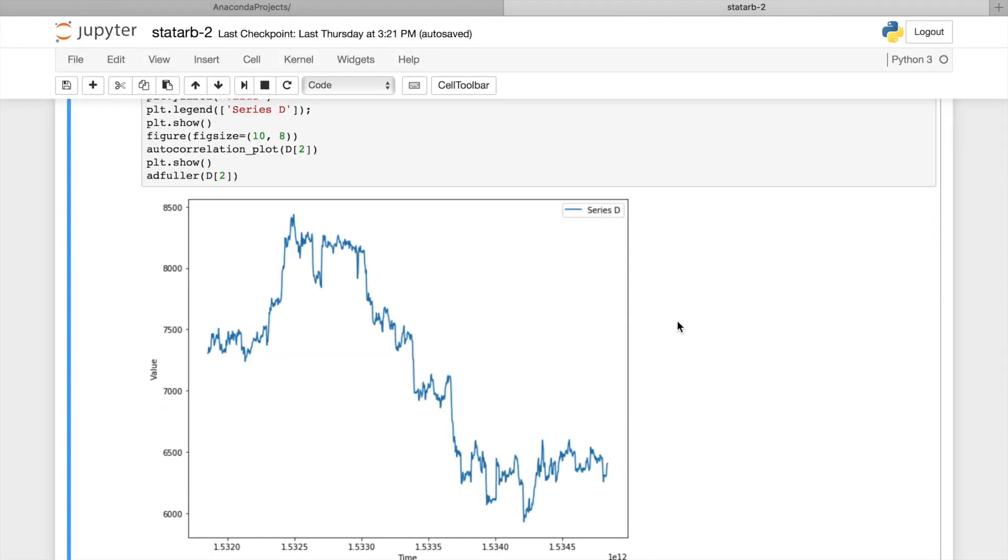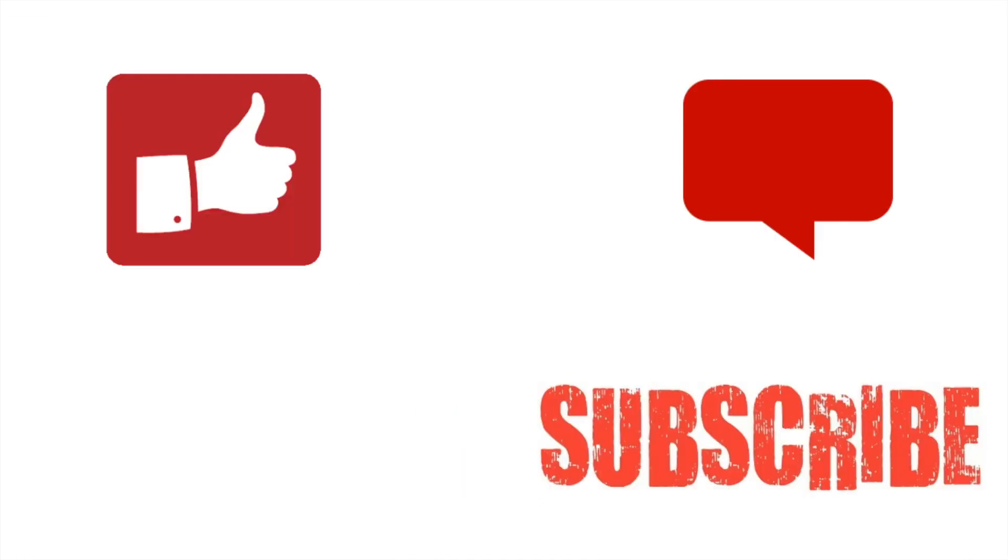But can we apply differentiation to this chart and transform this non-stationary process into something stationary? Well, we'll learn this next time when we'll discuss integration and co-integration.